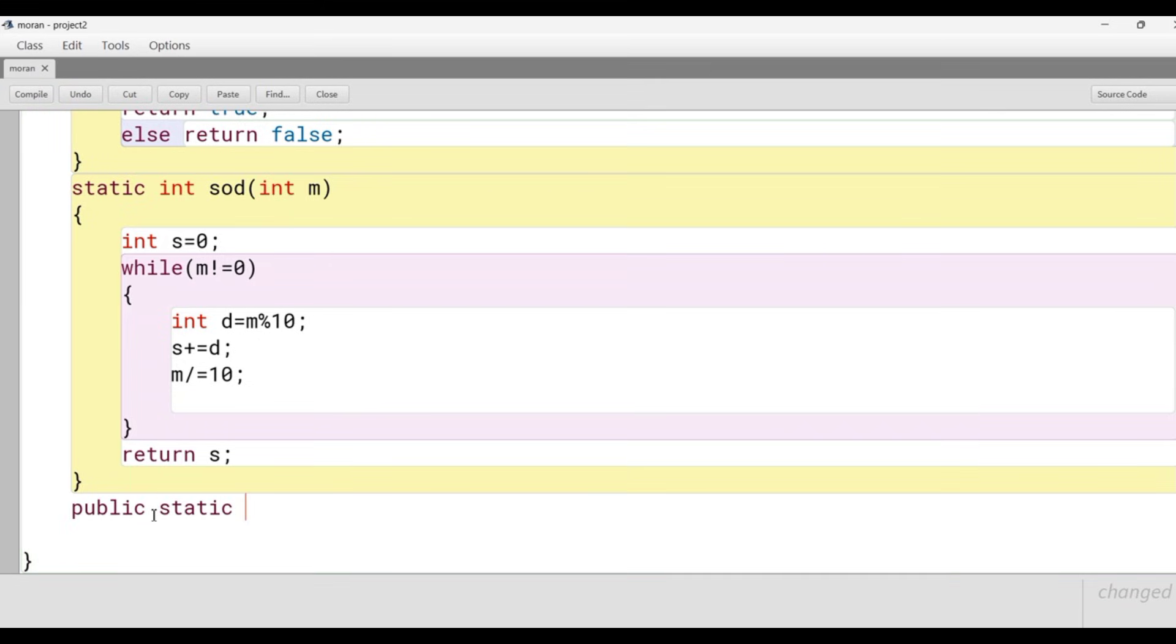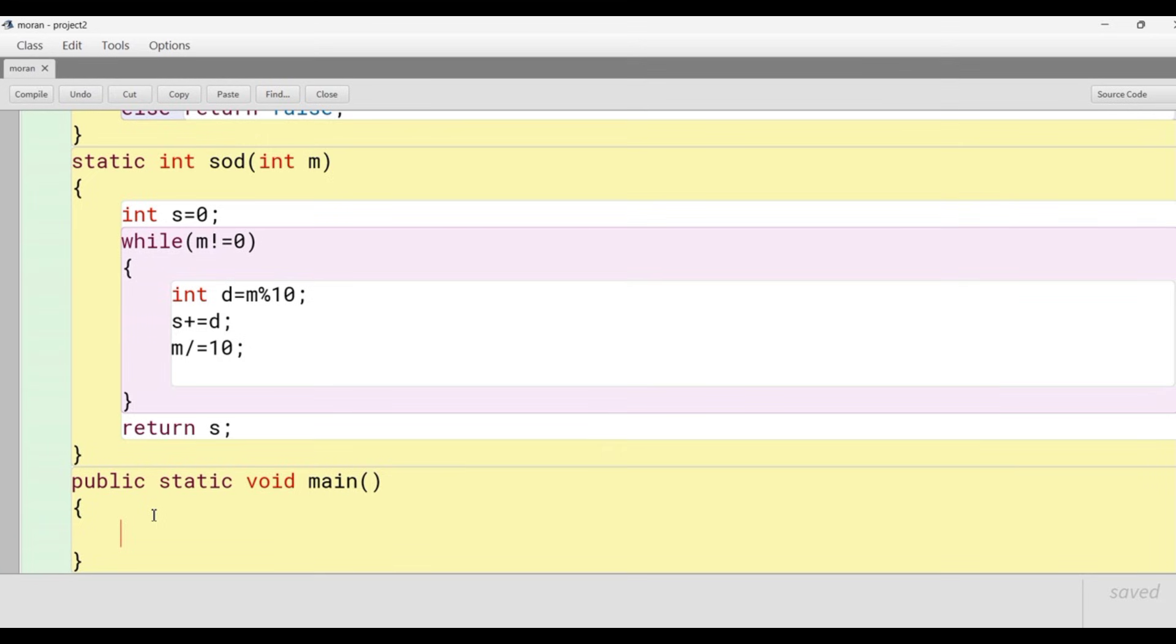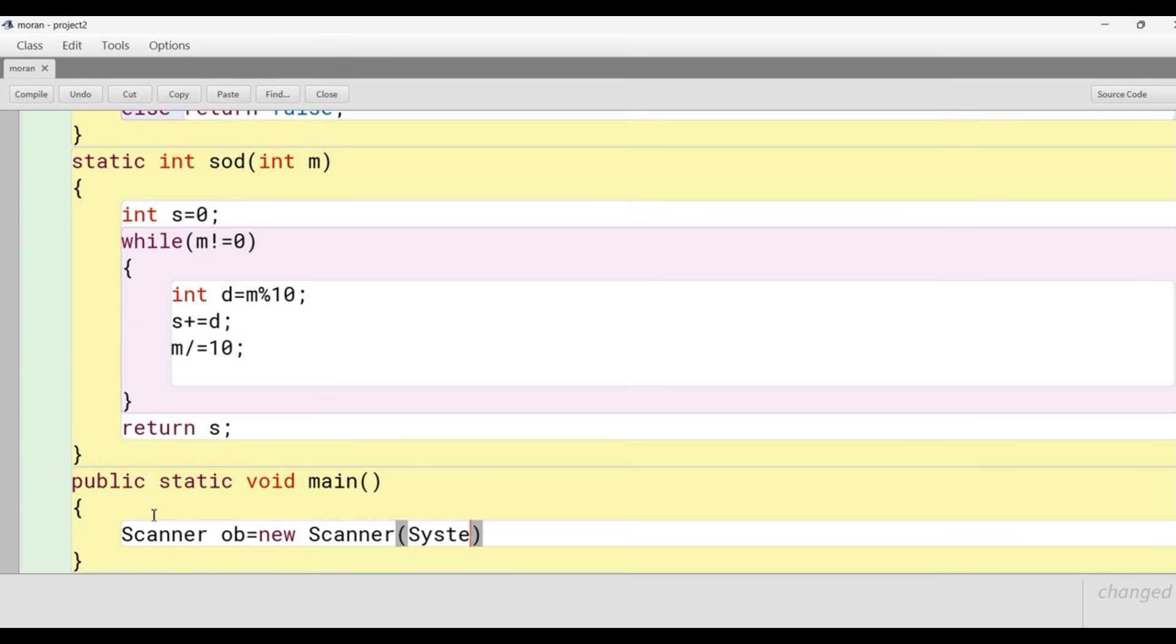Now we'll create the main function. In main we'll create the object of Scanner class so we can take input from user. After creating the object we'll provide the message to the user: enter a number.